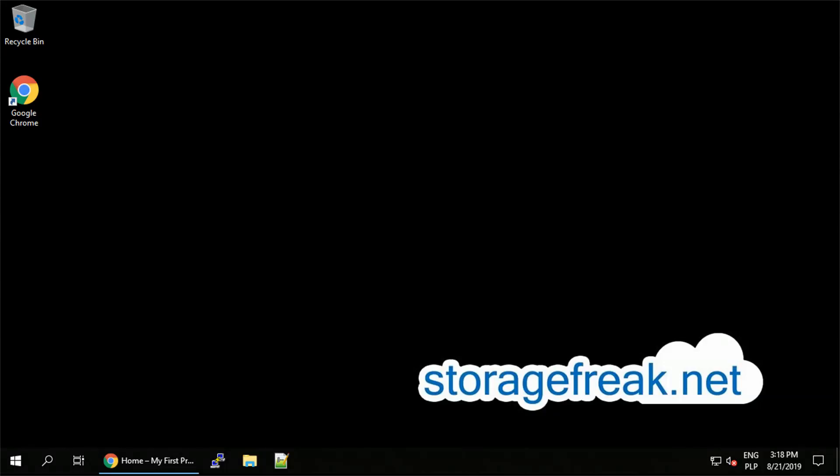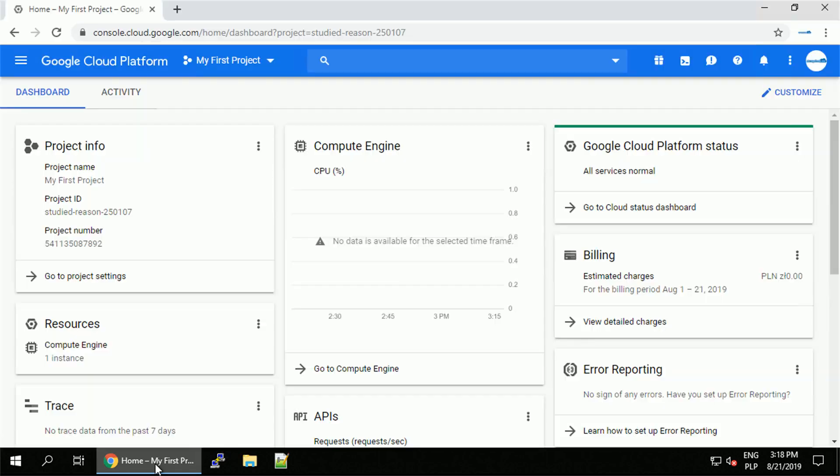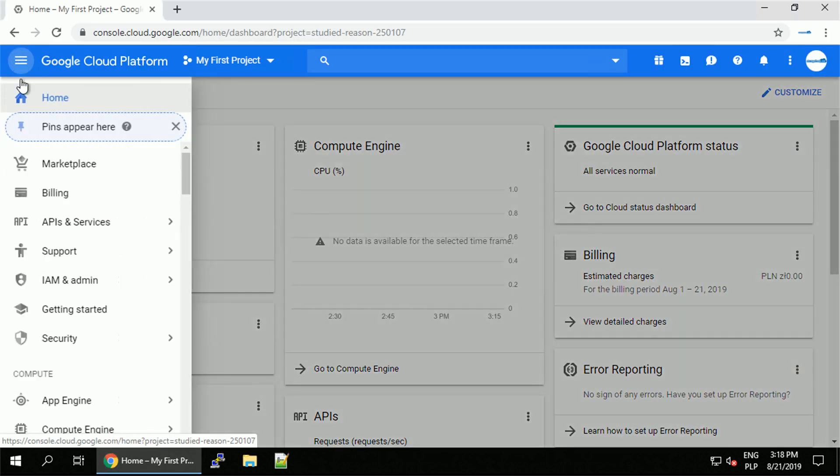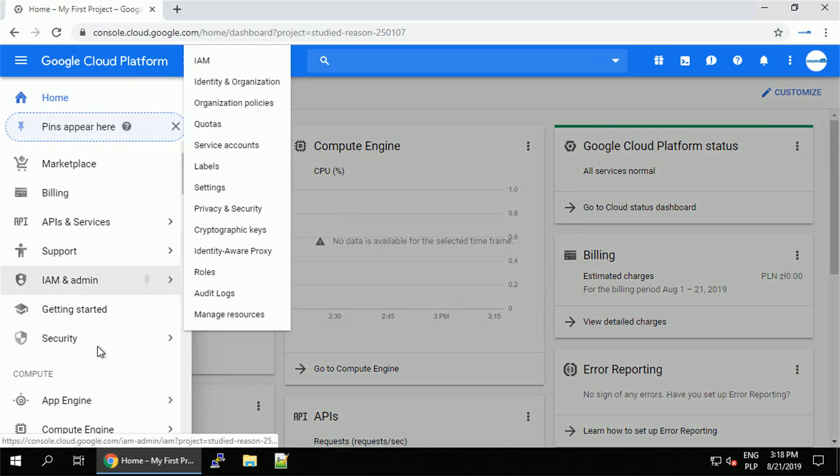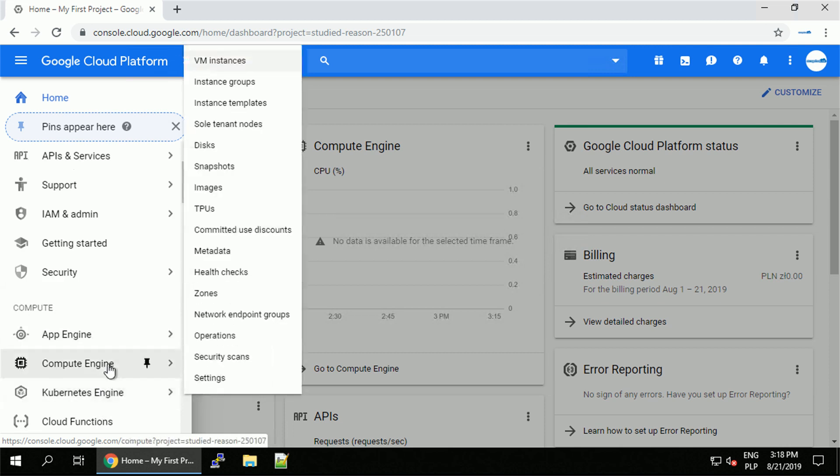Hey guys, this is Tomek from StorageFreak.net. In this video I want to show you how you can automate your virtual machine configuration when creating new compute instances.